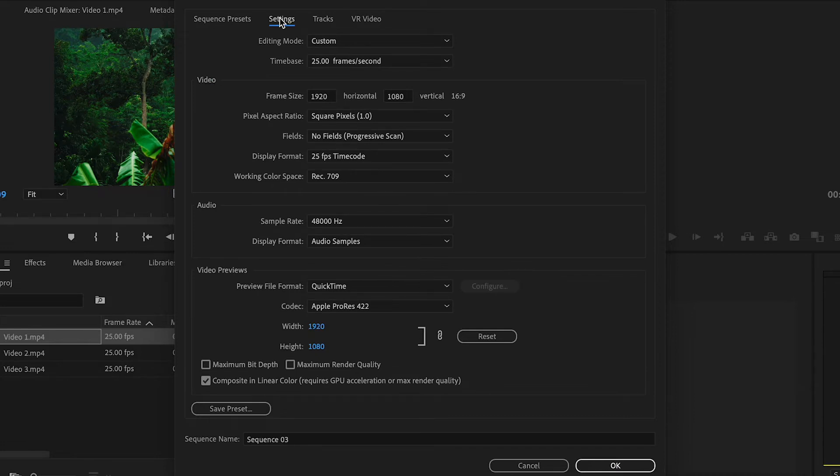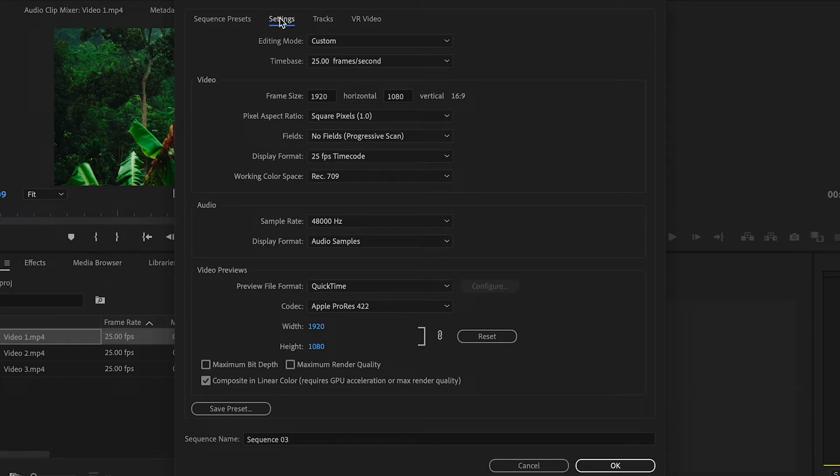Typically a landscape video will be 16 by 9 or 1920 by 1080 for a 1080p sequence which you will typically see on YouTube. So here we are going to just switch around these two frame sizes so that we can have a 1080p vertical sequence.